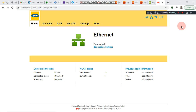Hello viewers, this is your boy Sir Peter. If today is your first time on my channel, kindly subscribe in order not to miss any of my videos. Today we are going to learn how to manage data consumption on MTN TableNet router.